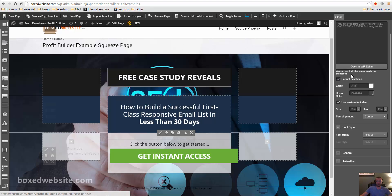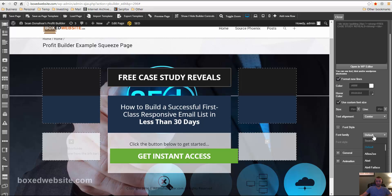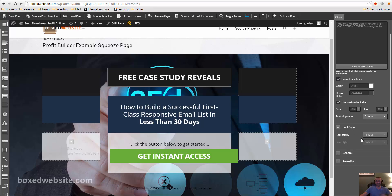But you can also do that from here. You can change the font color, the hover color, use a custom font size, line height, centered, right justified, left justified, whatever you want. And the font family, there's a whole bunch of fonts that come with, well, the profit builder, it installs, automatically installs another plug-in for fonts and some other plug-ins that actually are really cool.